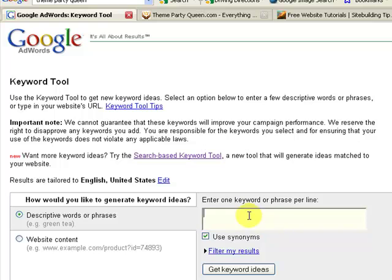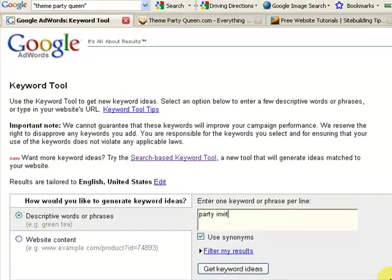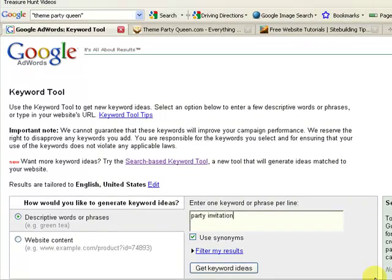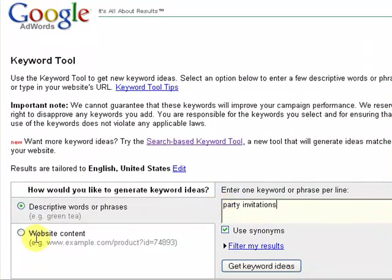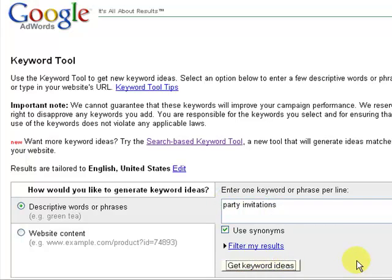Just as an example, I'm going to use party invitations. If I wanted to do a page on party invitations, I know that that's too general — I need to figure out some keywords that are better for me to write about. So I'm just going to type in my general idea. Notice that I'm just leaving this the way it is when you come in here — descriptive words or phrases. Put your general word in there and hit 'Get Keyword Ideas'.